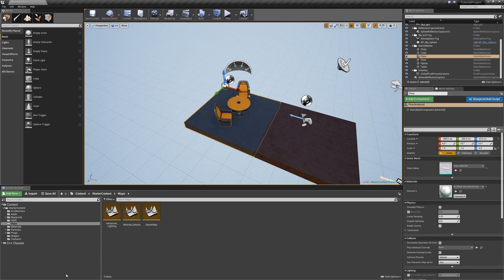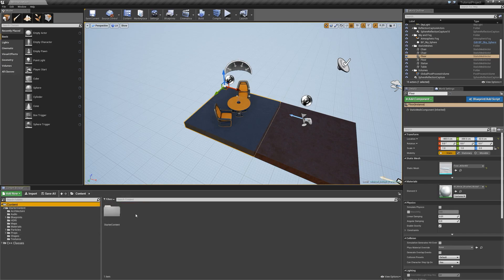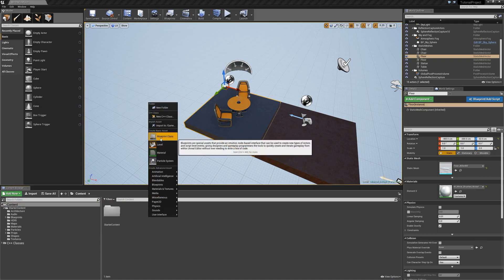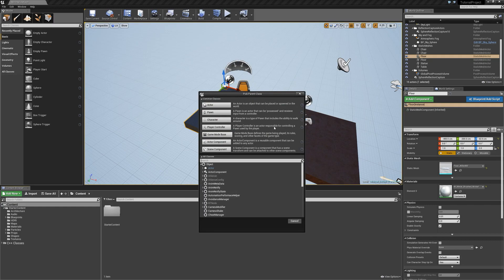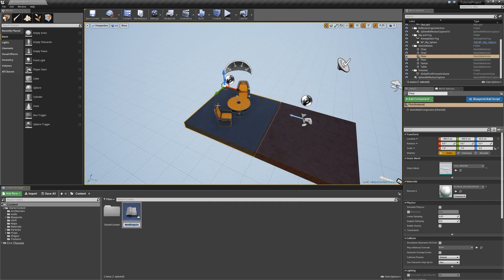I'm going to create a new actor so that we can talk about variables. To create a new actor, we're going to go into our content folder at the top, right click, and create a new blueprint class. It's going to give us an option for some common classes, and you can use the dropdown below to select all classes. We want an actor, which is the most basic object that you can place into the world. Once we click on that, it's going to show us a new blueprint in our file explorer, and we're going to name it BP underscore my actor.